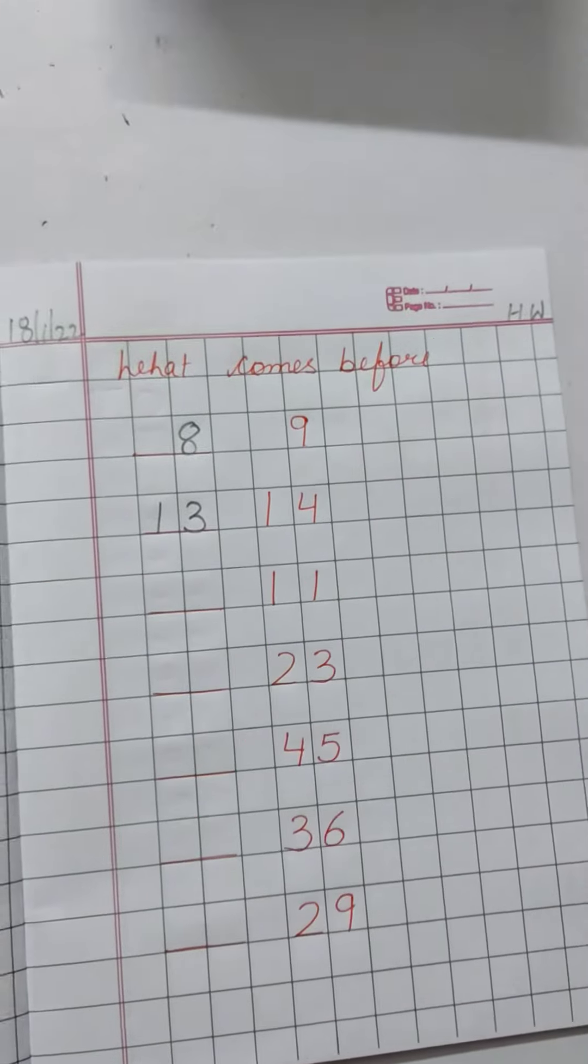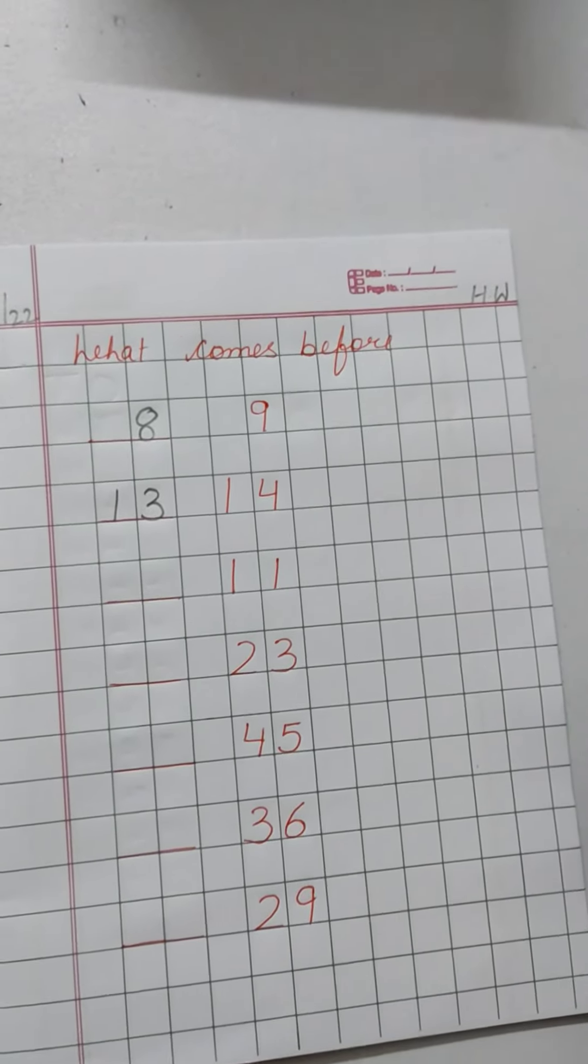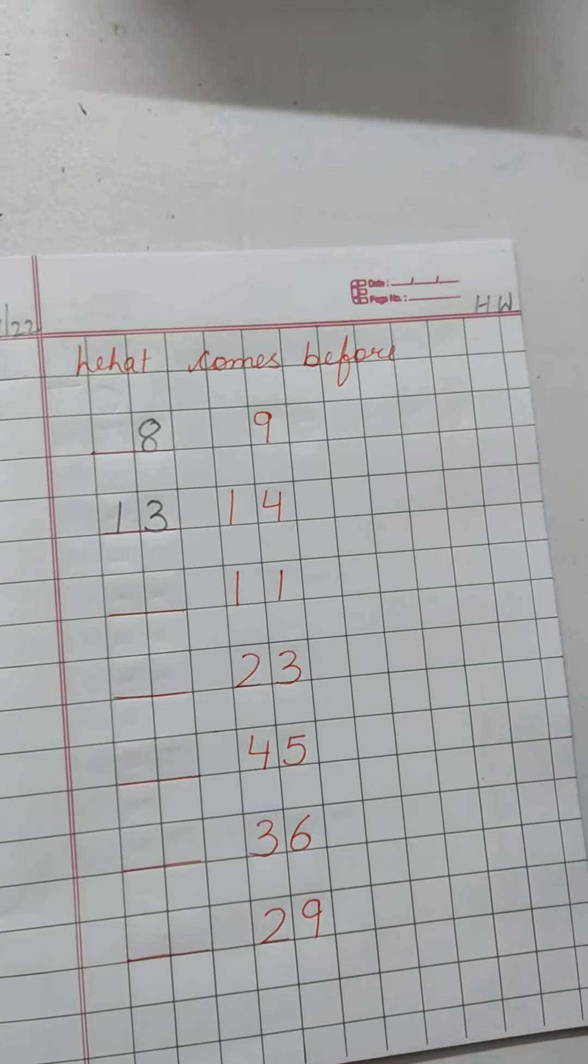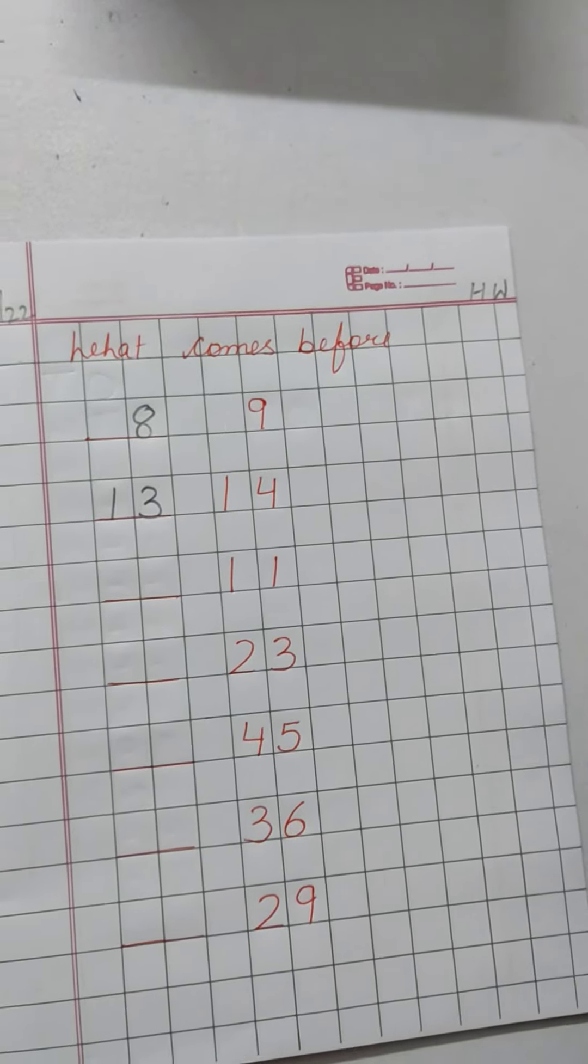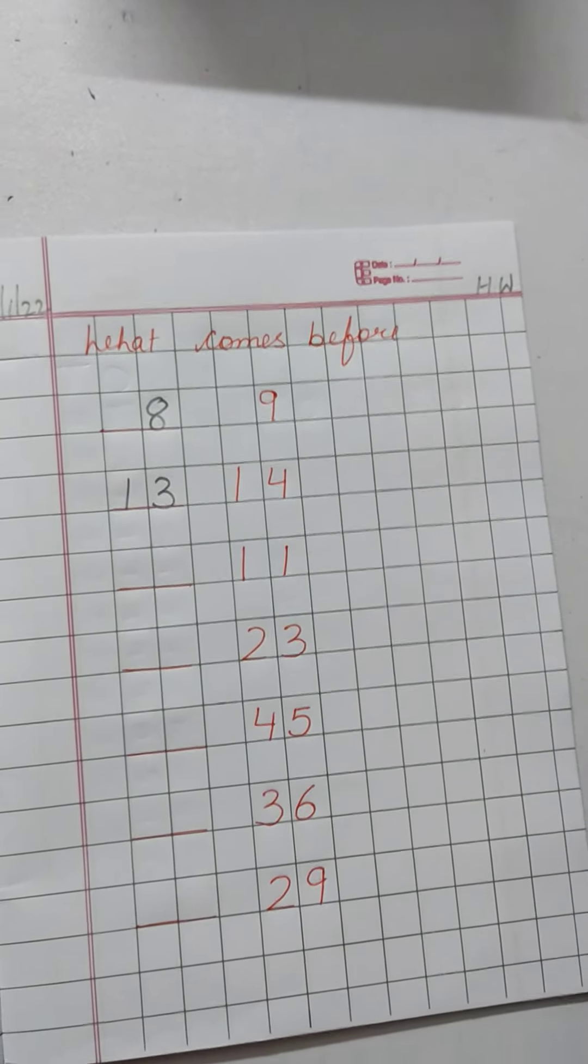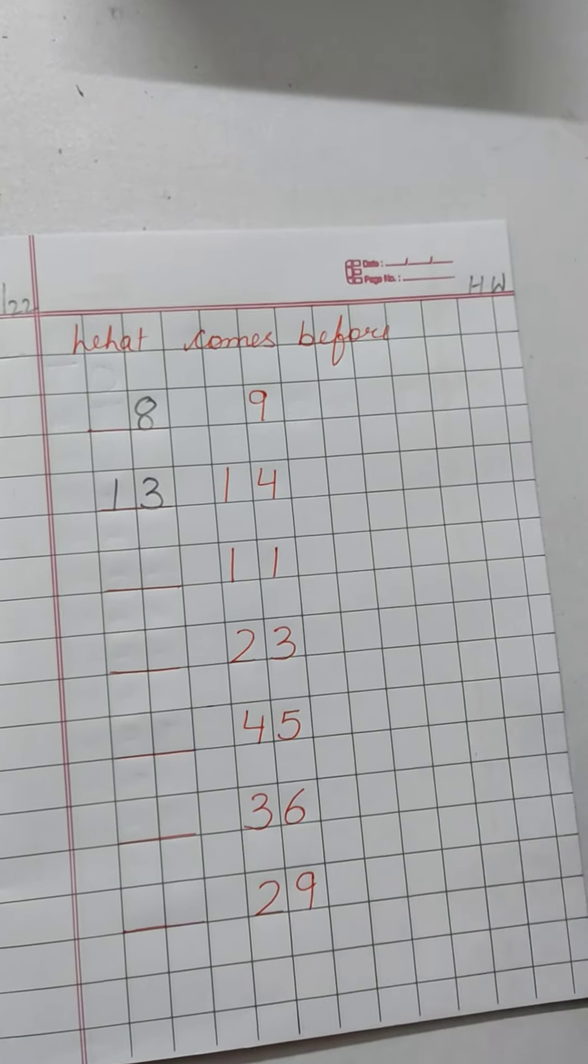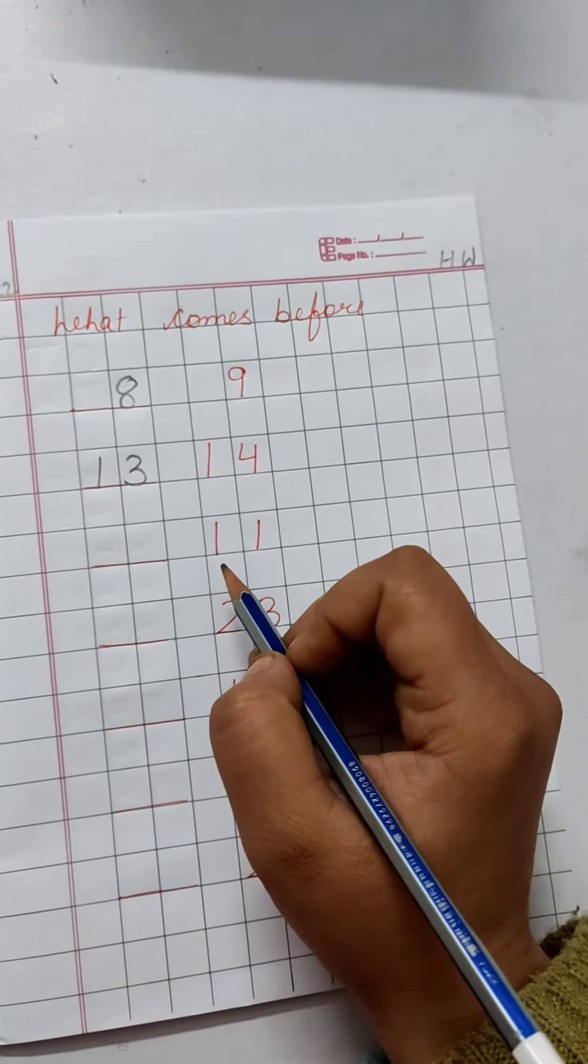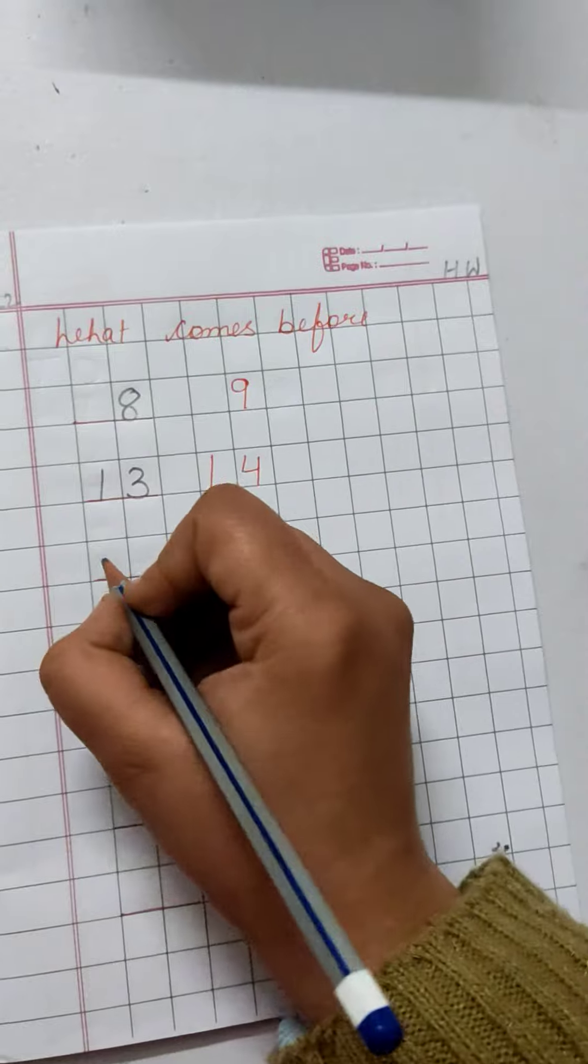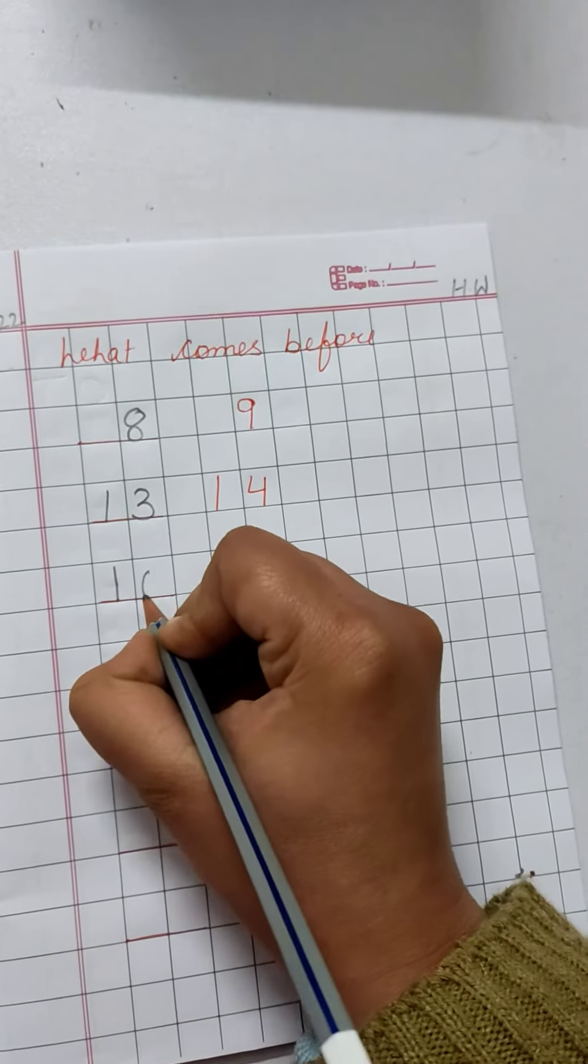Now, 11. 1, 2, 3, 4, 5, 6, 7, 8, 9, 10, 11. Write down number 10 here.